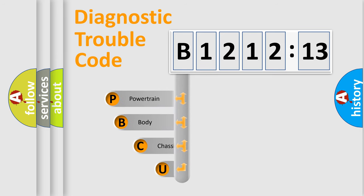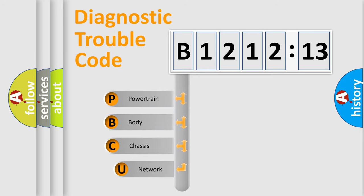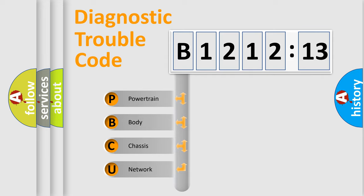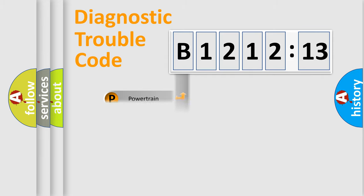First, let's look at the history of diagnostic fault code composition according to the OBD2 protocol, which is unified for all automakers since 2000. We divide the electric system of automobile into the four basic units.